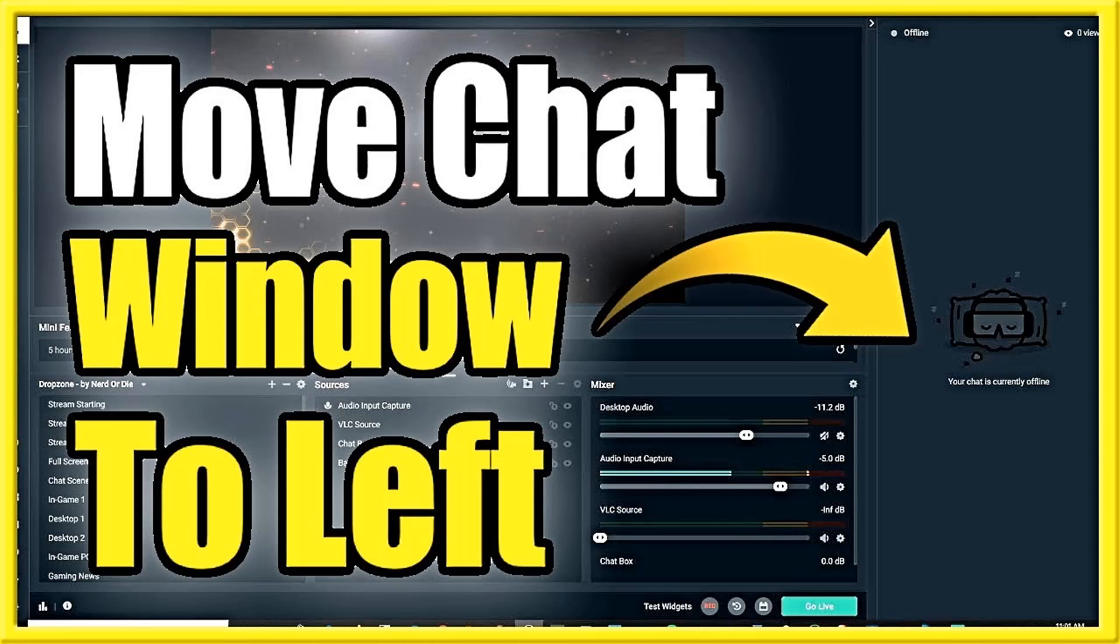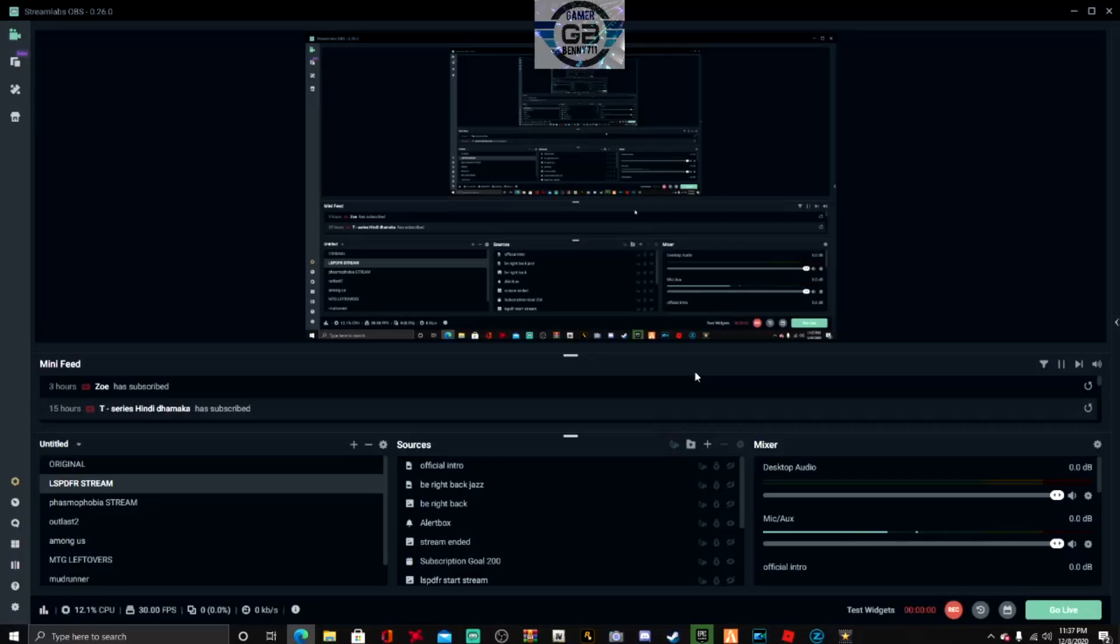What's up guys, in this video I'm gonna be showing you how you move your OBS chat window from the right side to the left side, so stay tuned.